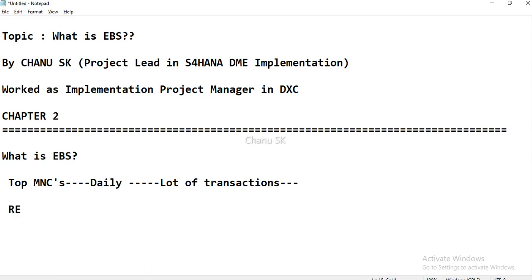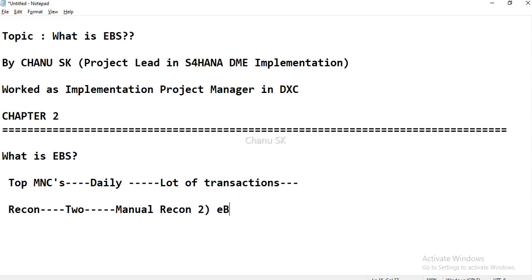In general, there are two types of reconciliation. There are a lot of EBS reconciliation processes done manually. There are a lot of time-consuming manual EBS processes in SAP. The main reason for the EBS concept is that the whole reconciliation process is completely automated.